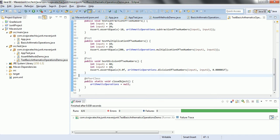This is how basically we are going to write JUnit test cases for Java methods. Hope you are clear with the concept. Thanks for watching. Have a nice day.